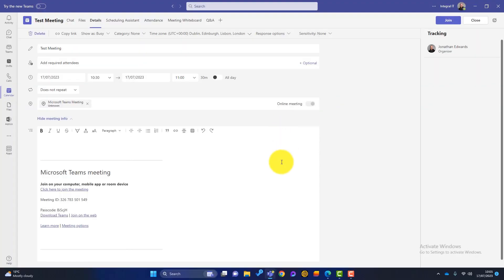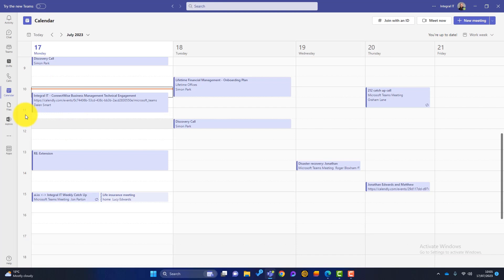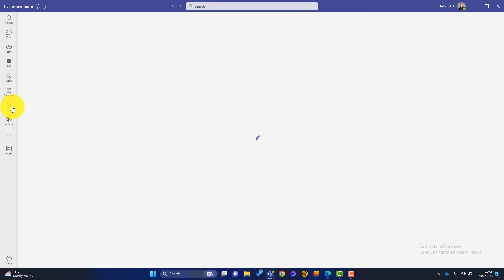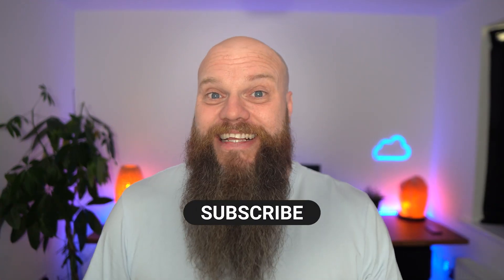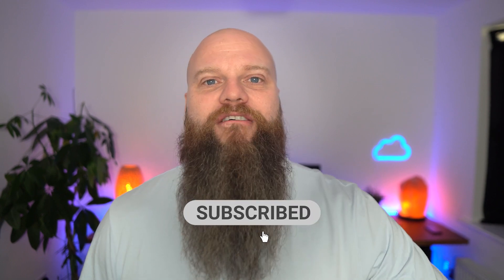That is the video conferencing and meeting side of Teams. Then we've got Files, where I can access my OneDrive and all the SharePoint sites I'm a member of. As I've said, Microsoft Teams is just bringing communication and collaboration together. I hope you've enjoyed that video — this is just a brief overview of Microsoft Teams. I'm sure you can see the power it could have in your business. I look forward to seeing you again soon. Thank you.